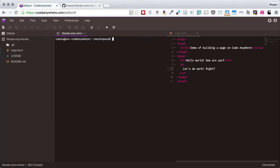Hi, everybody. Welcome to another quick little tip for working with Git and Code Anywhere.